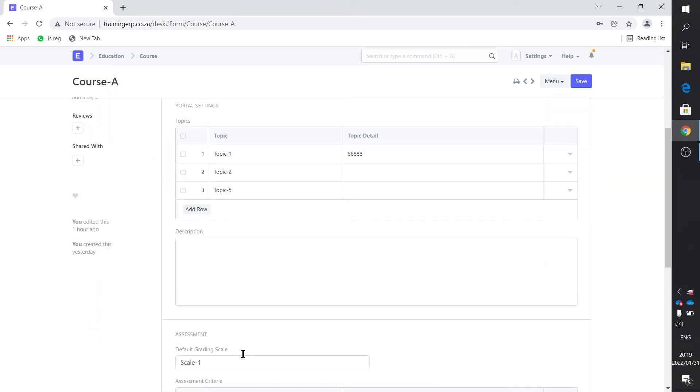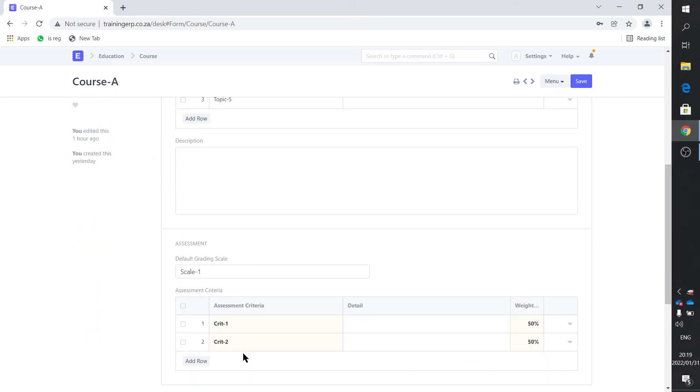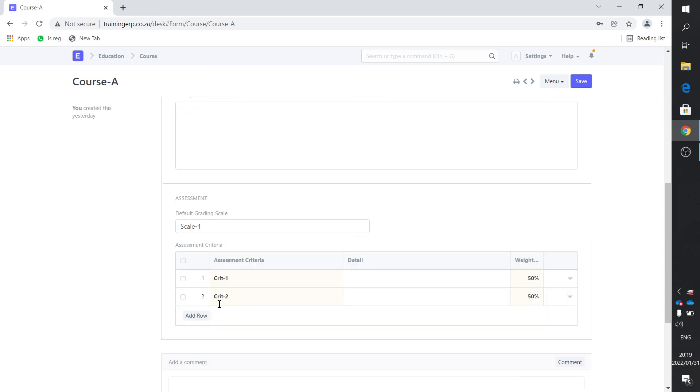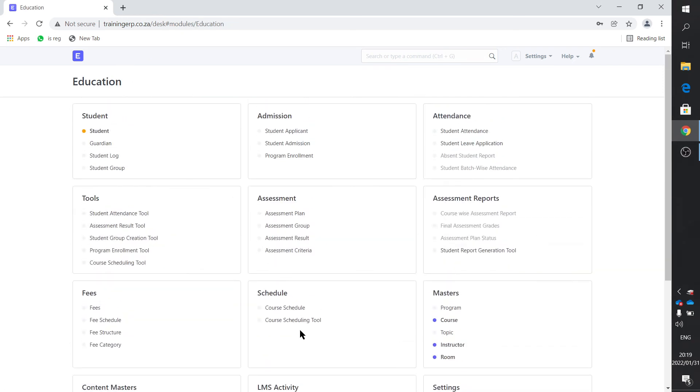It also adds the criteria, the assessment criteria, and this is listed here.